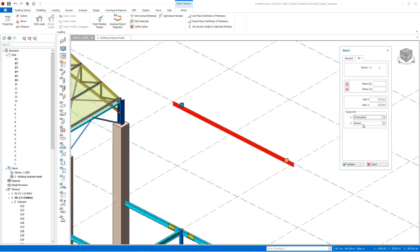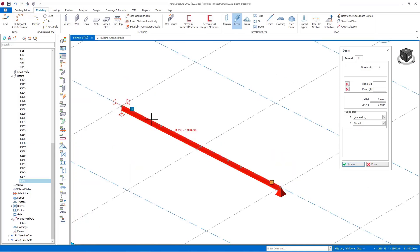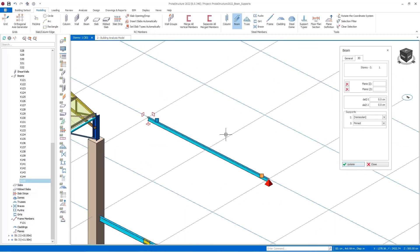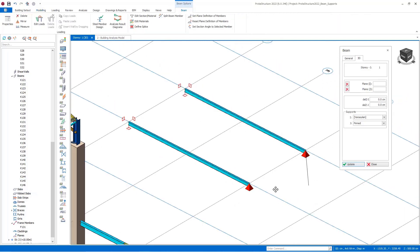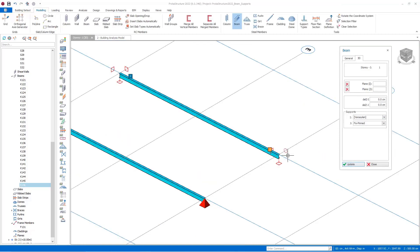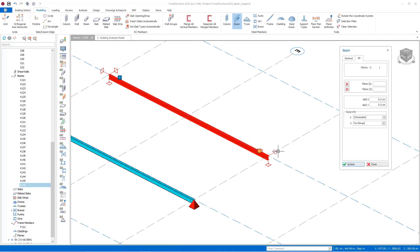For the J end, let's assign the pin connection type and press Update. We obtain the support views at the end points of the beam — the square-shaped view expresses the definition of fixed support. Let's create a new beam element and change the support type at the J end. This time we see the circular option, meaning this point was added with a pin connection in the Y direction and a fixed connection in the X direction.